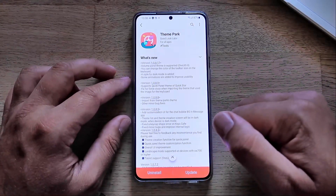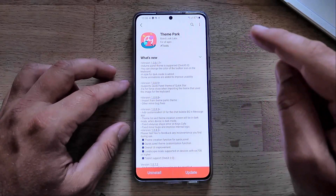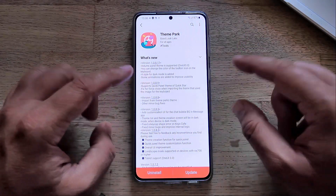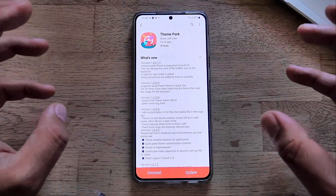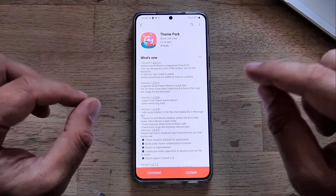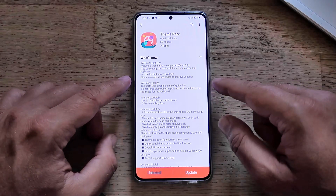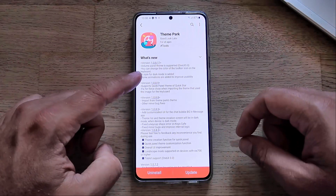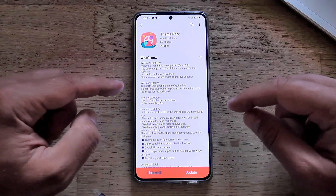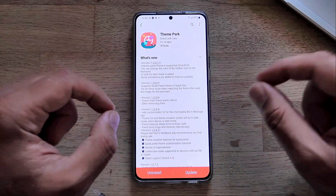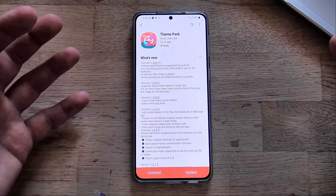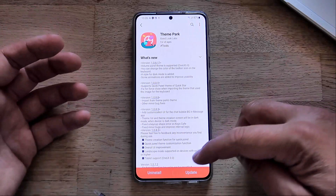I've done previous reviews on Theme Park and right now they released a new version — version 1.0.8.17. They added volume panel theme customization, the ability to change the color of the toolbar icon on the keyboard, a style for dark mode, some new animations, and improved usability.